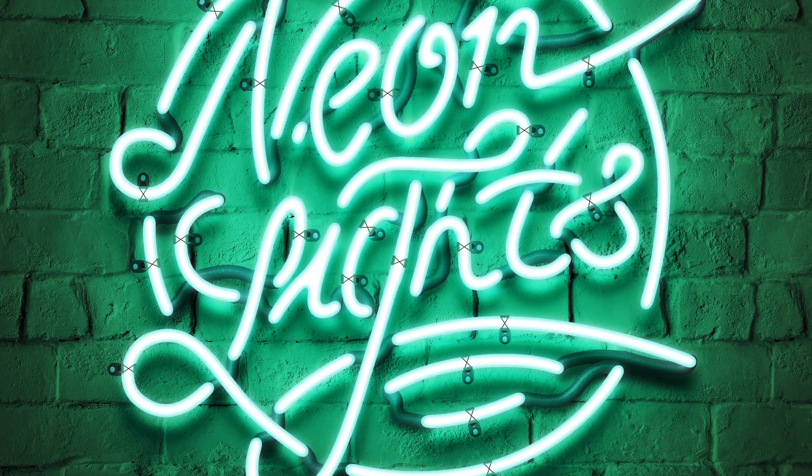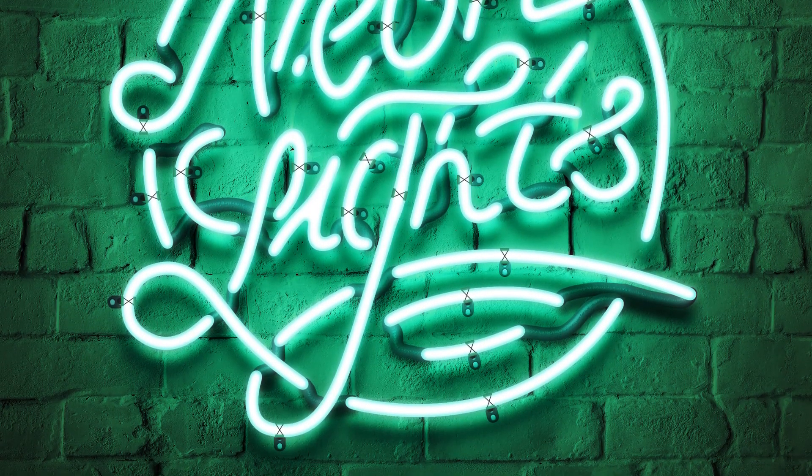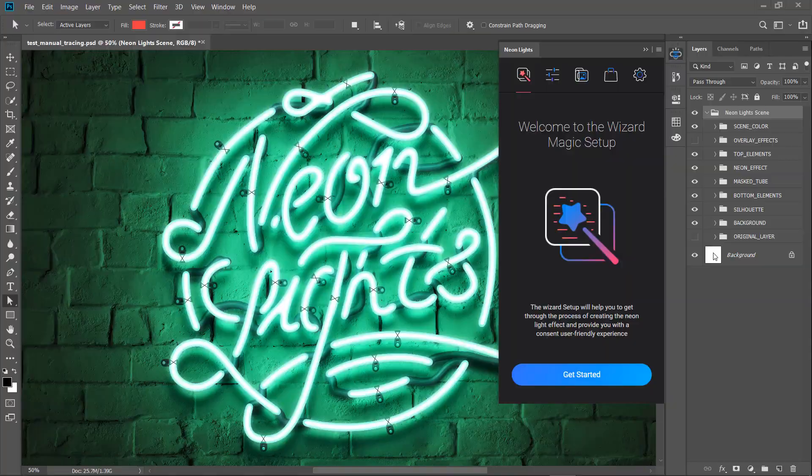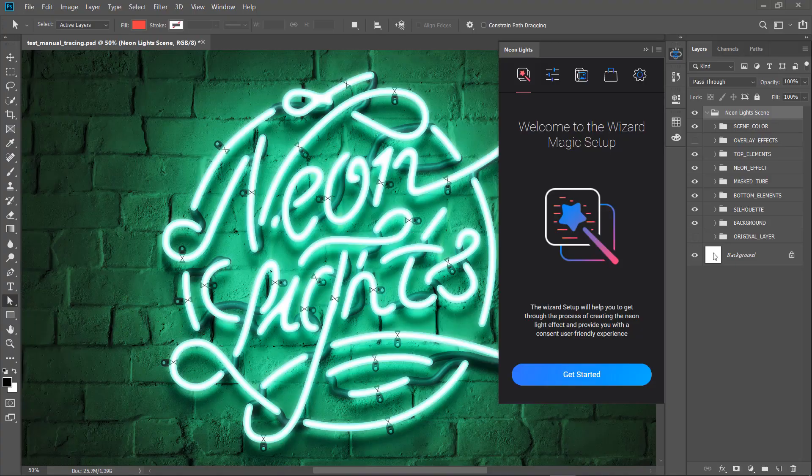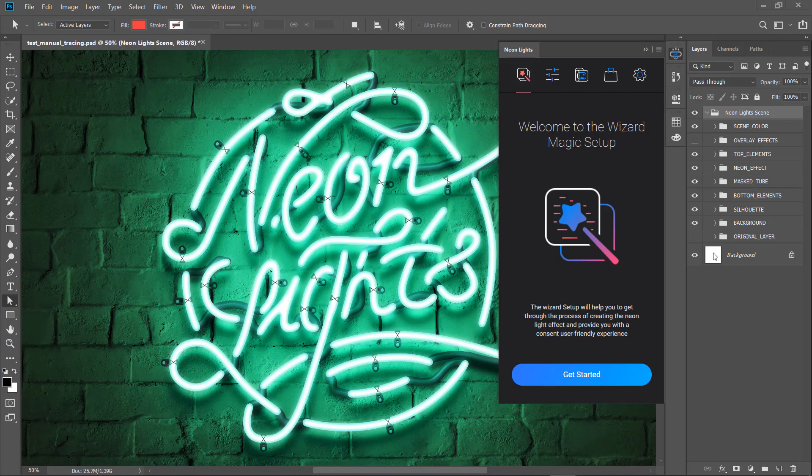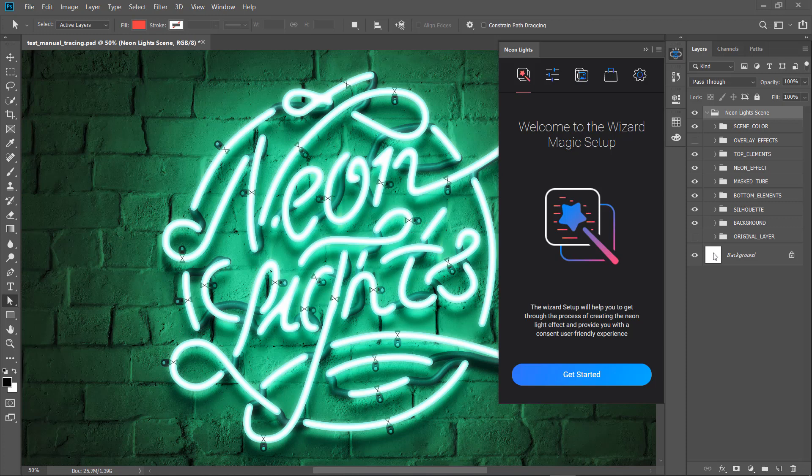Here is what we are going to create in this video. We're going to be creating this with Neon Lights plugin I've made. The main advantage of all this process is that you don't need to be a real pro in Photoshop to be able to do this.